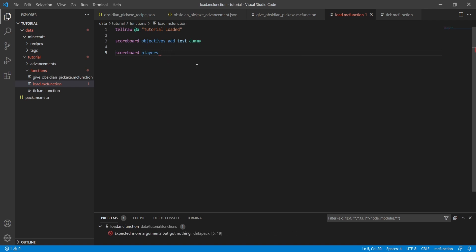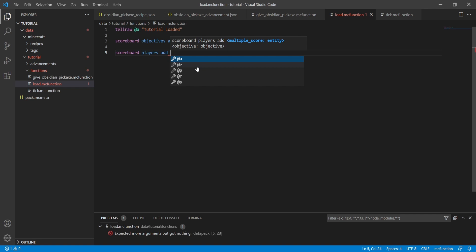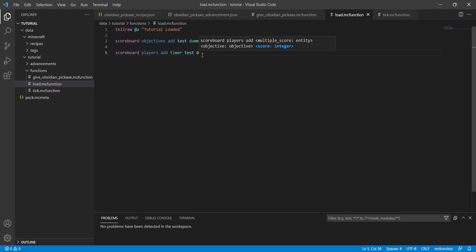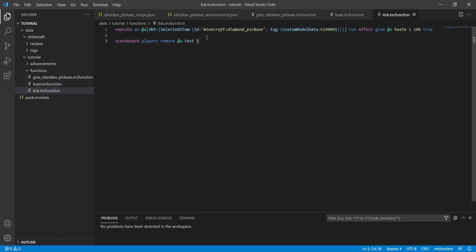We'll do 'scoreboard players add' and instead of selecting a real player, we'll type a fake player name — I'll call it 'timer' — and create it under the 'test' objective, adding zero since we don't want to add any value yet. Now with our fake player variable created, we head over to tick.mcfunction and change '@a' to 'timer', so instead of removing one from every player it removes one from our timer variable.